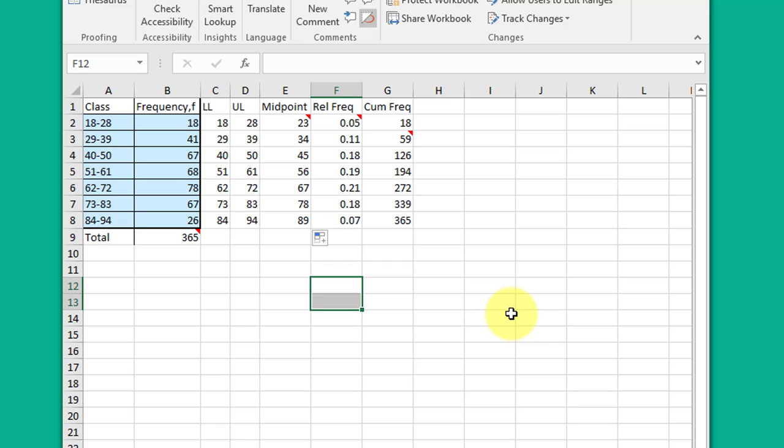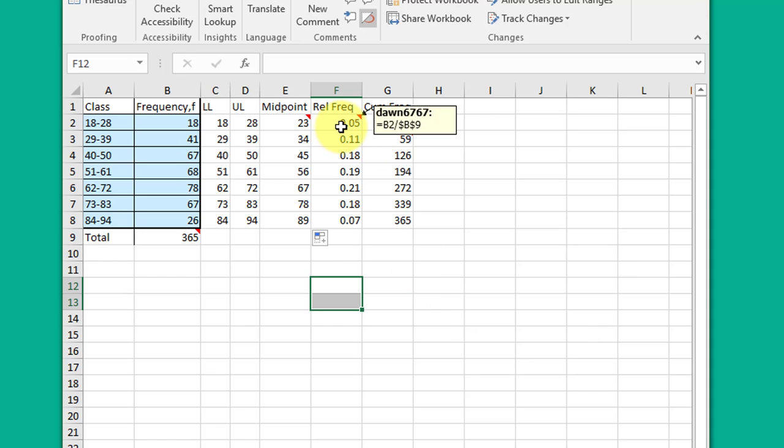The next column I label relative frequencies. You need to be careful with this. It can be confusing because of the way that MyStatLab and the text use the terms relative frequency, cumulative frequency, and cumulative relative frequency. You need to differentiate those latter two.